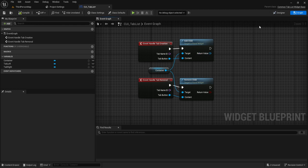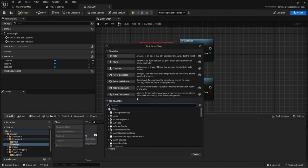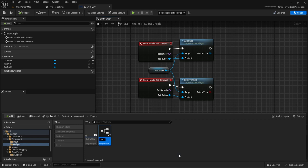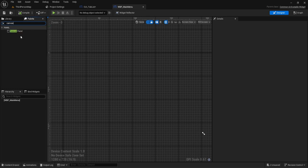That's all we need for this tab list widget. Now let's create our default menu widget. Make a Common Activatable Widget and call it WBP_MainMenu.